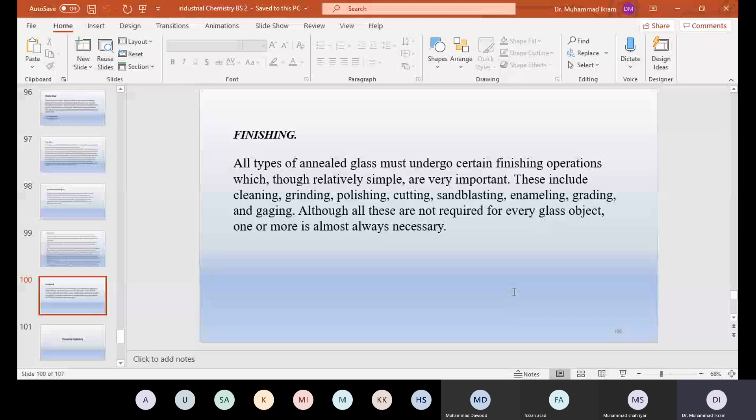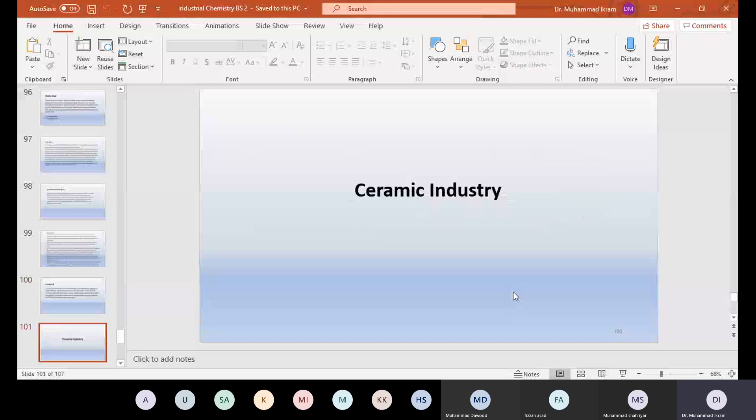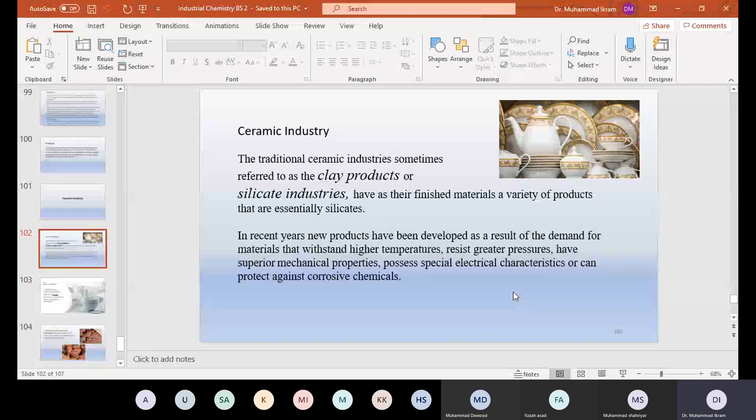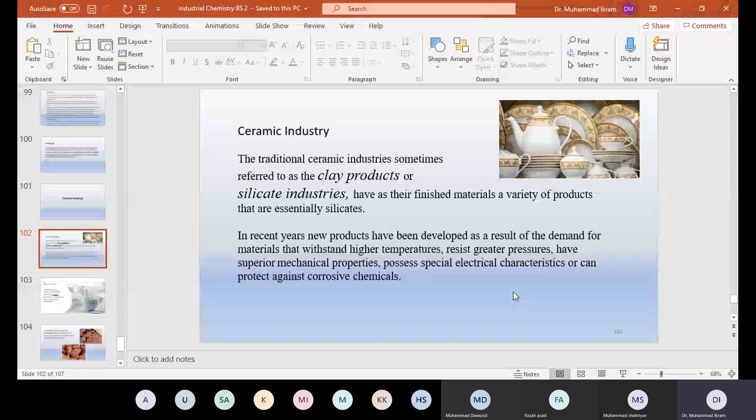Now the next industry is ceramic industry. That is also one of the important industries. The traditional ceramic industries, sometimes referred to as the clay products or silicate industries, have as their finished materials a variety of products that are essentially silicates. Ceramic industry includes toilets, washbasins, commodes and things like this. These are made of ceramic materials. Tiles and basements are also made of ceramic industry, clay products. These are also called the silicate industry, and it is a very important industry in the world.